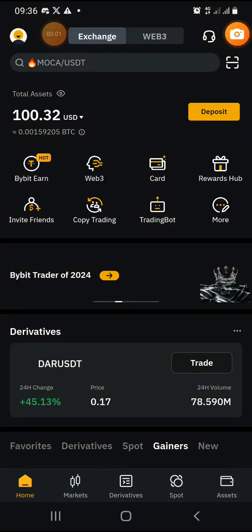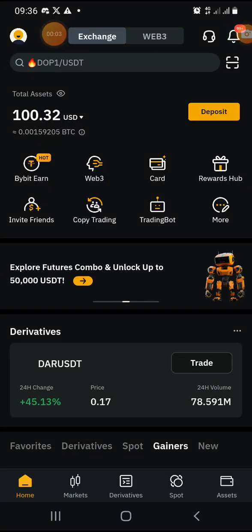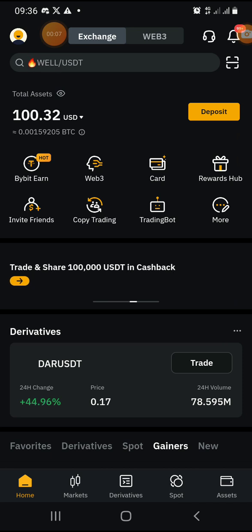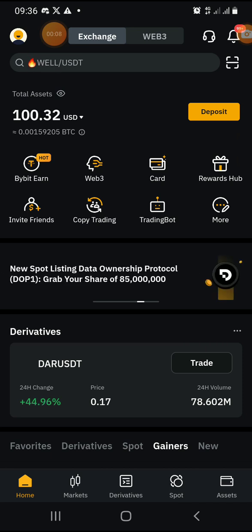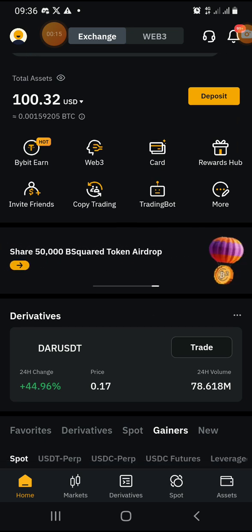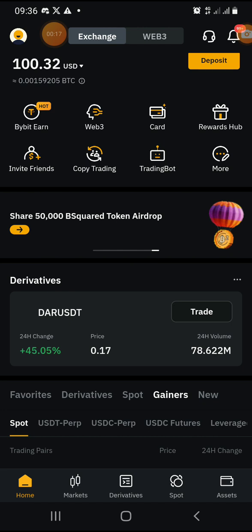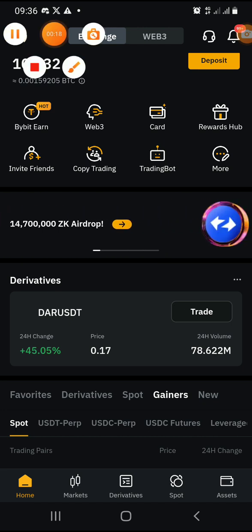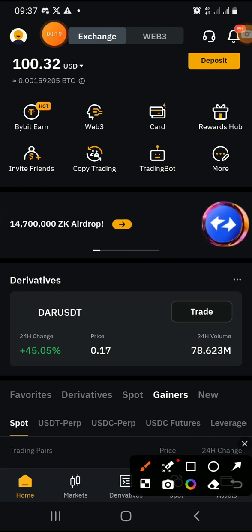Welcome once again. In this module, I'll be showing how you can transfer TON from Bybit to TonKeeper. It's the same procedure to transfer TON from Bybit to any other exchange, whether centralized or decentralized.